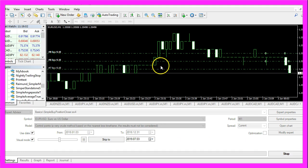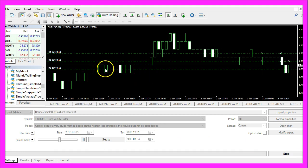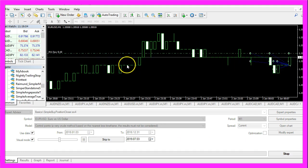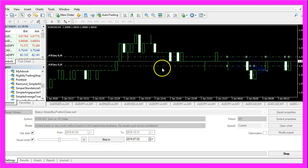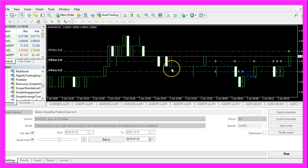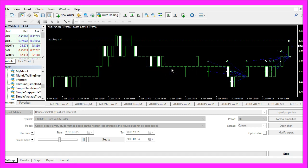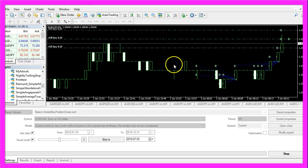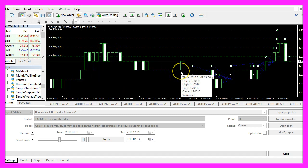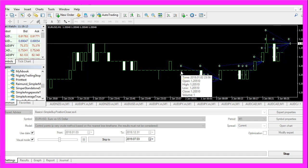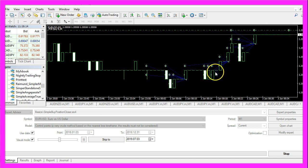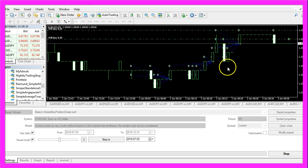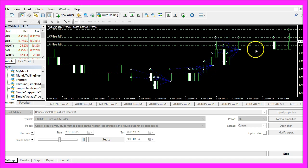And here we are, the expert advisor is opening positions whenever a tick comes in and as soon as we have reached 10 positions it is going to close them all at once.